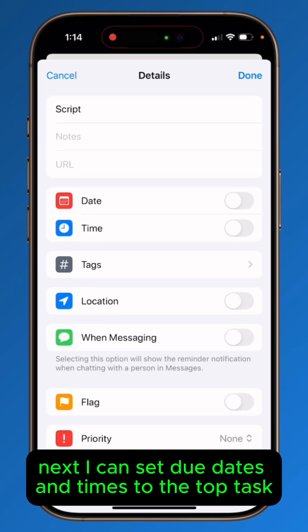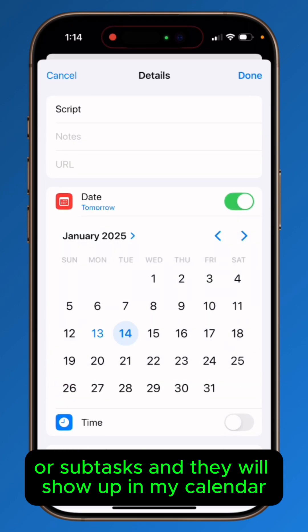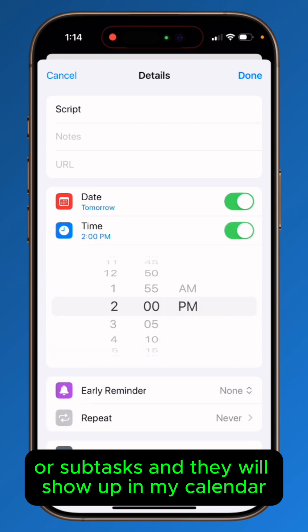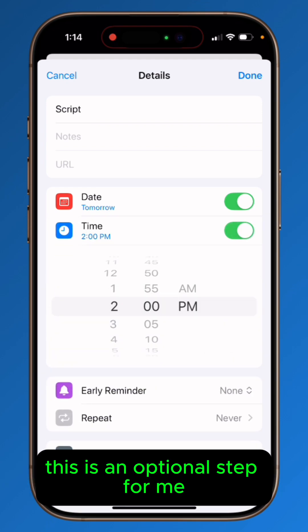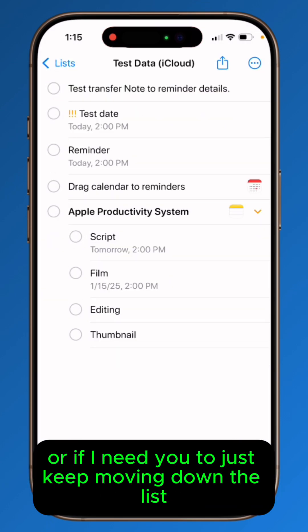Next, I can set due dates and times to the top tasks or subtasks, and they will show up in my calendar. This is an optional step for me, depending on if something is time-sensitive or if I just need to keep moving down the list.